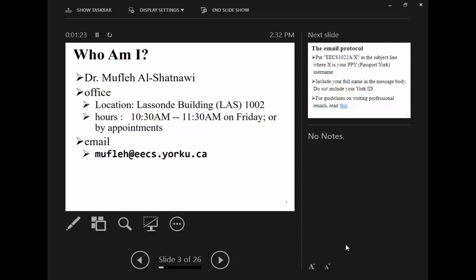My email is Moplyar at ECS at yorku.ca. I have office hours scheduled during your labs in Lassand 1002, from 10:30 a.m. to 11:30 a.m. If that time is not convenient, you can send me an email and we can set up an appointment.